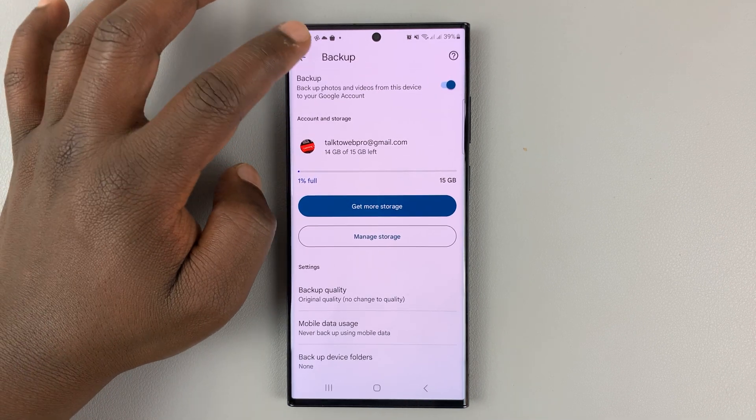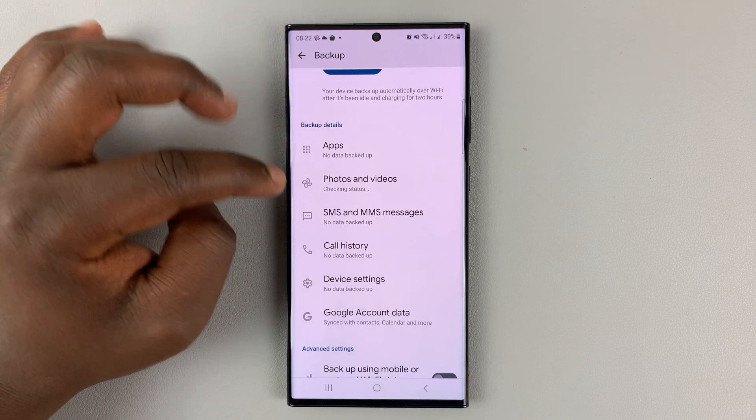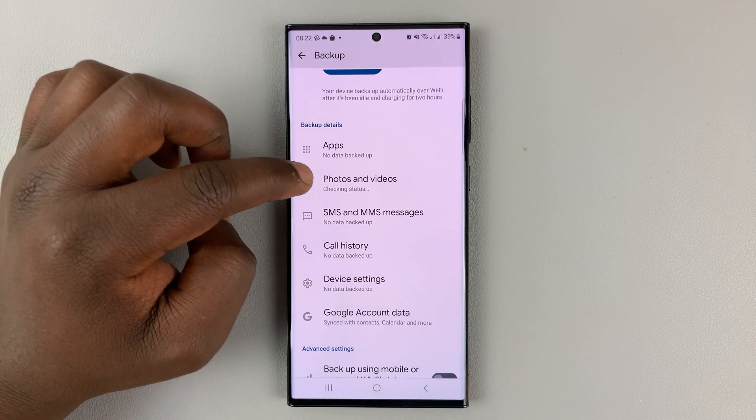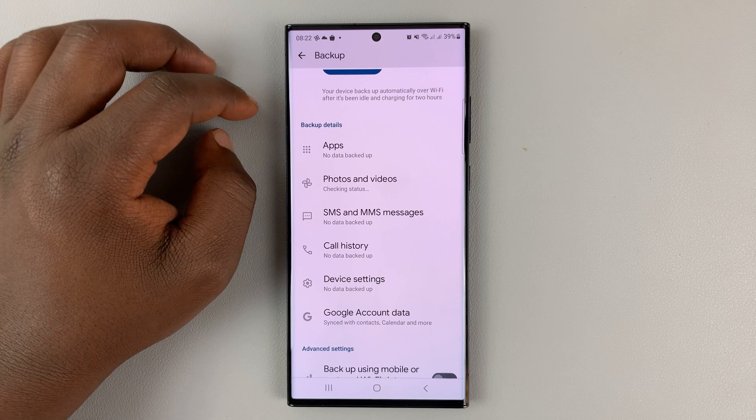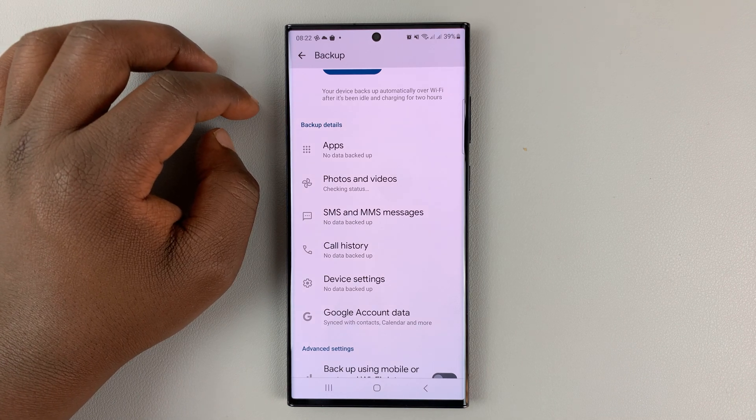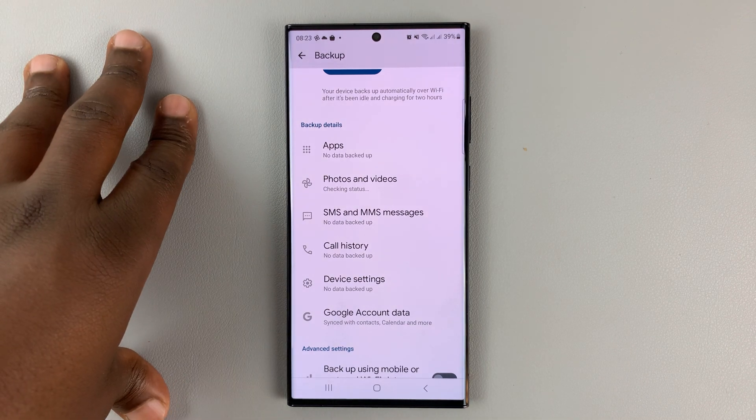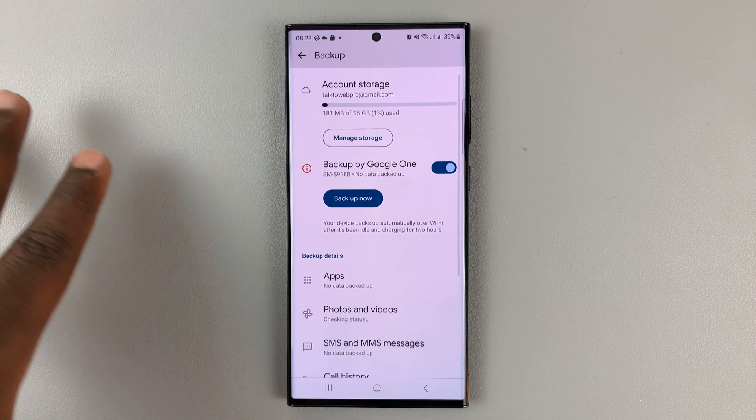Now going back, I can see that photos and videos is checking status. Once it's done, my photos and videos are going to be backed up to Google Drive automatically.